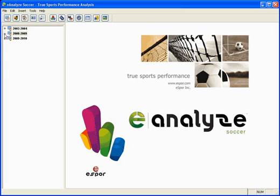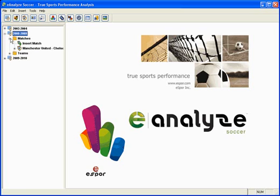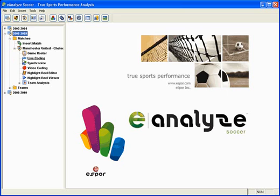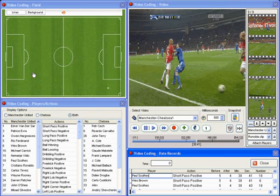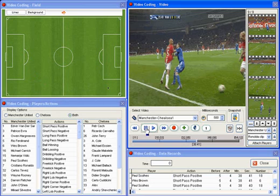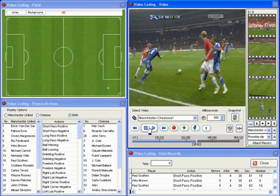E-Analyze provides coaches with advanced technology for performance and game analysis. Not only is E-Analyze very advanced, it is also very easy to use. You can easily track individual player and team actions, efficiency ratings, and game statistics.